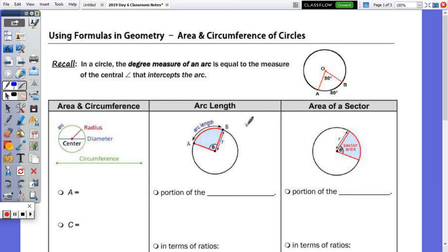We're going to continue with more formulas in geometry, specifically the area and circumference of circles. At the top of the page it says to recall that in a circle the degree measure of an arc is equal to the measure of the central angle that intercepts that arc. A central angle has its vertex at the center, so we have angle AOB that's 80 degrees, and the arc that that angle intercepts is arc AB, which is also 80 degrees.